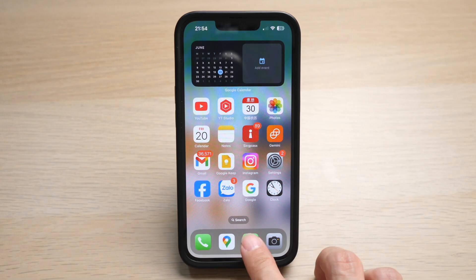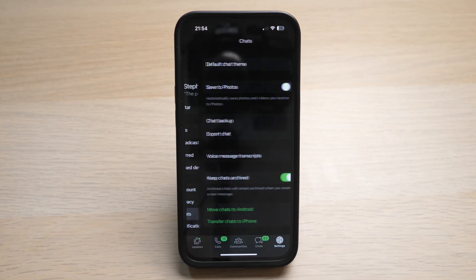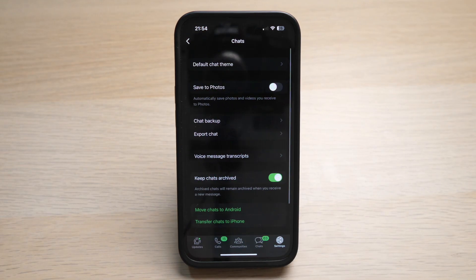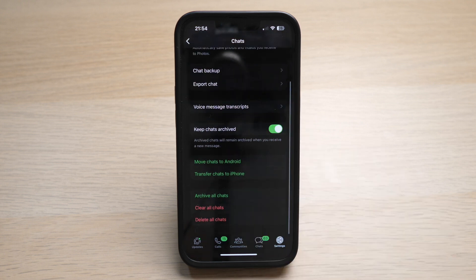On your WhatsApp app, tap on Settings on the bottom right corner. Tap on Chats. Here you see an option: Move Chats to Android.